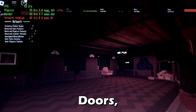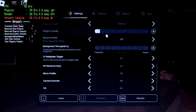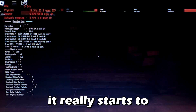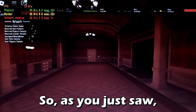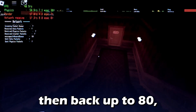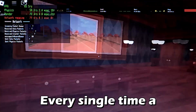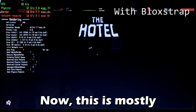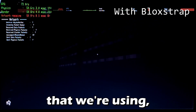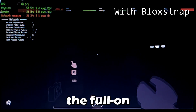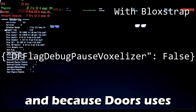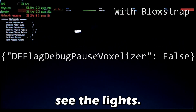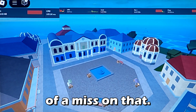Doors is an interesting one. At one graphics without Blockstrap I was getting 80 frames, but every time a new floor loaded it dropped to around 20 then back up — it just dies on every load. With Blockstrap there's an issue because of the fast flag called Pause Voxelizer. Voxelizer is Roblox's full lighting system, and because Doors relies heavily on Roblox lighting, you need to keep that one off — otherwise you can't see the lights. So Doors is a bit of a miss with this setup.